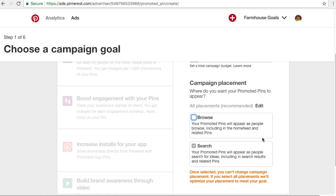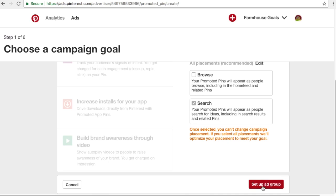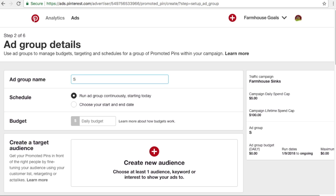Browse is also a good option, especially if you're running targeting campaigns with audiences or with interests. I'm just going to do search because I just want to target keywords. I think keywords — anytime I can target keywords, whether it's Bing, whether it's Google Ads, whether it's Pinterest ads — I always try to do that first because I think it works the best. So we're going to click 'Set up ad group' and get started with our first ad group, which is going to be stainless steel farmhouse sinks.